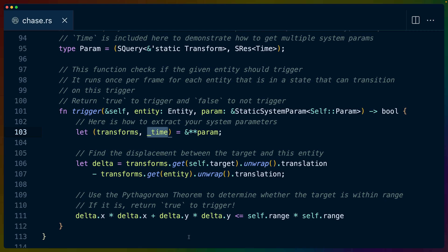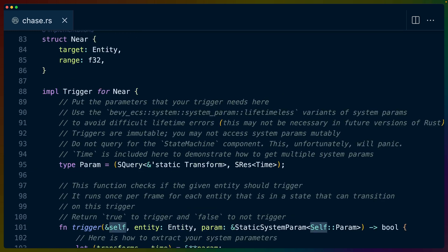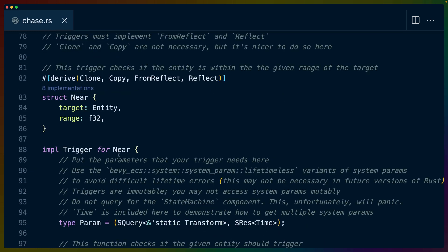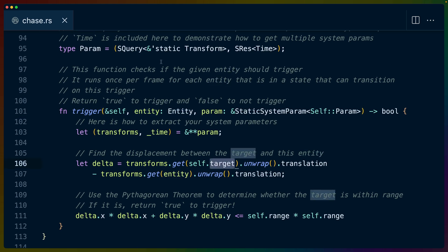This gives us the transforms on the left and the time on the right. In this case, we aren't using time. So it's just included here as an example of how to get a resource since this is an example. But you can see how this query for transforms is going to give us a query for transforms just like we would have expected in any of our regular Bevy systems.